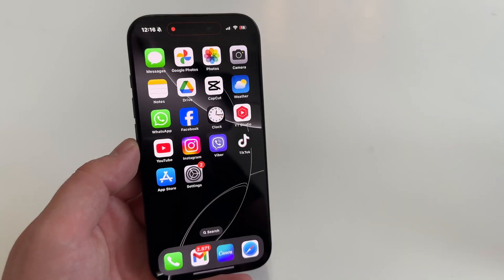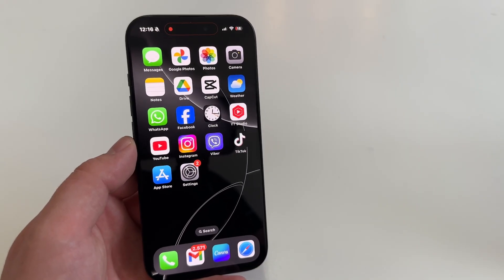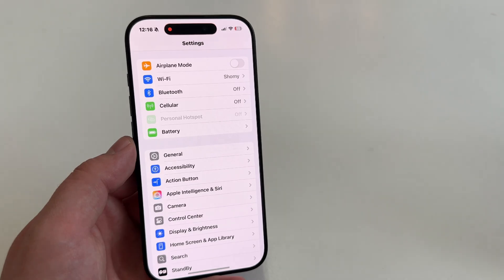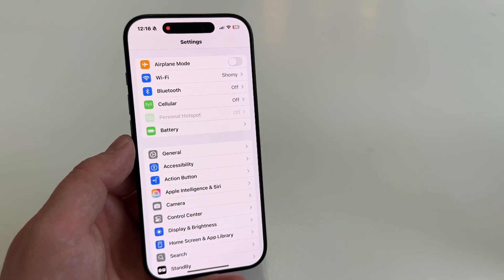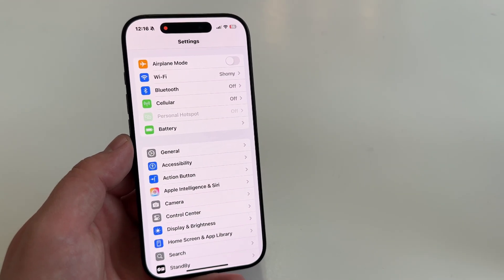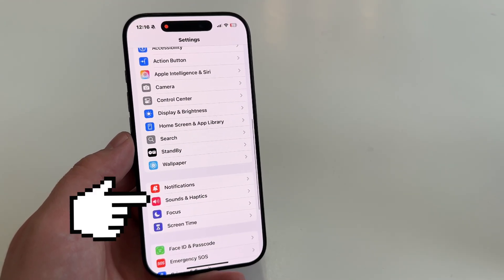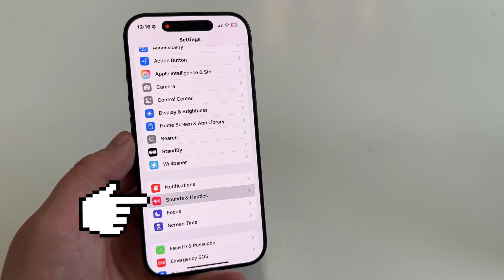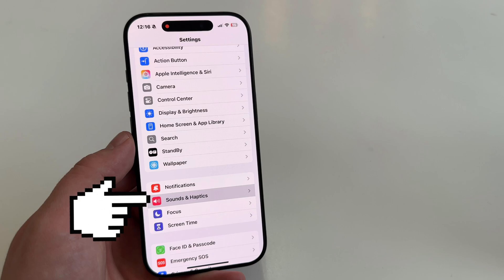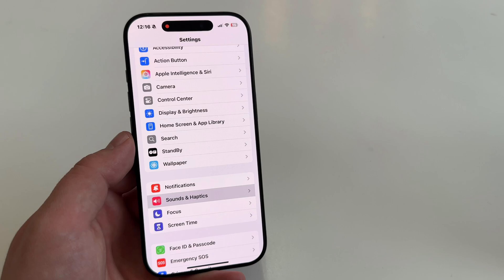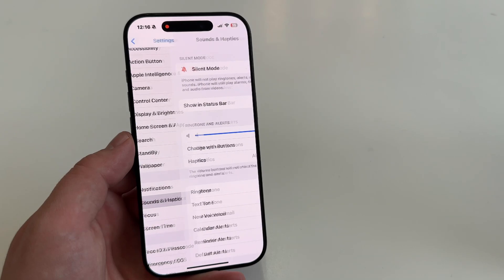Open the Settings on your iPhone 16 series, scroll down and find the Sounds and Haptics option. Tap on it and you'll see various settings.